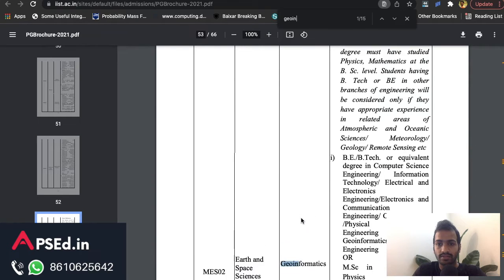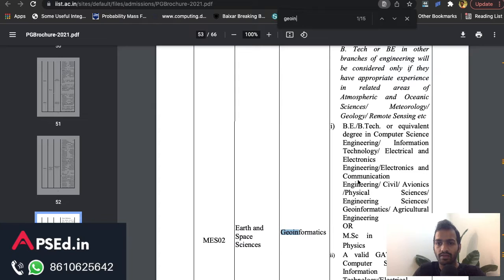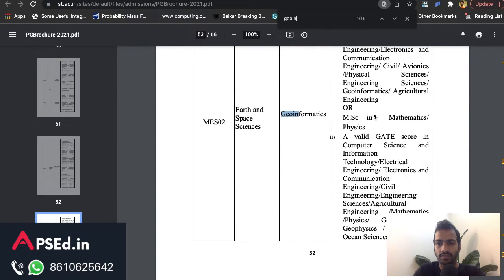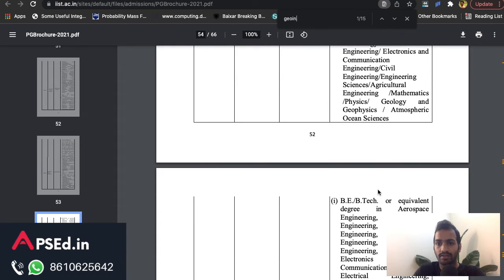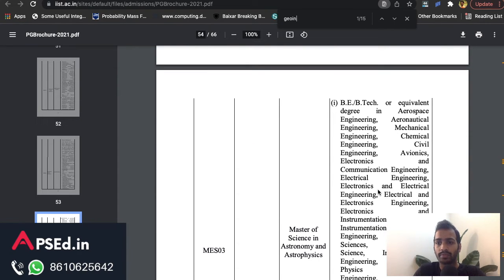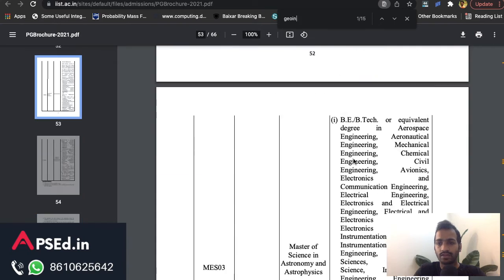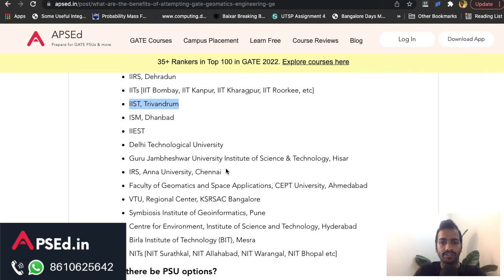Searching directly for Geoinformatics, you can see they have it listed under Space Sciences. The eligibility criteria is a BE or BTech with a valid GATE score from specified papers. This year, hopefully they'll add Geomatics to that list. Like this you can check IIT Kanpur, IIT Kharagpur official websites and other institutes as well.